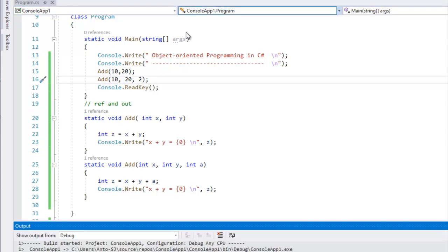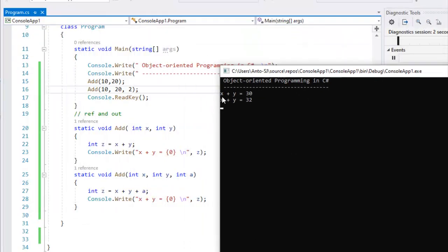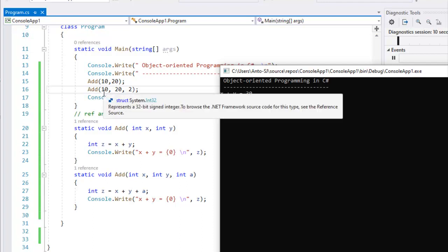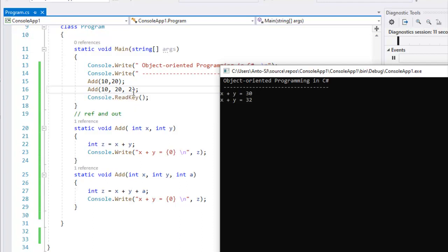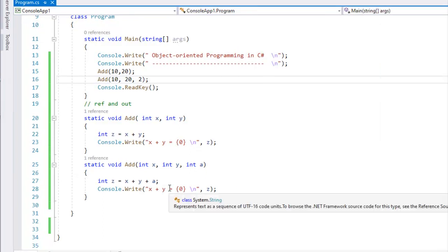Let's run. So x plus y equals 30 — 10 plus 20 is 30. And x plus y plus z equals 32 — that is 10 plus 20 plus 2 equals 32. Actually, here we go — x plus y plus a.